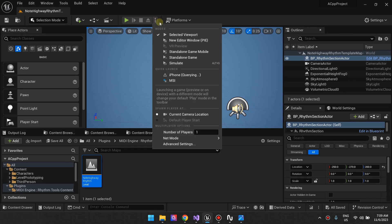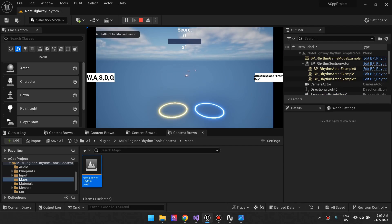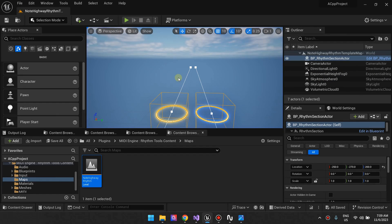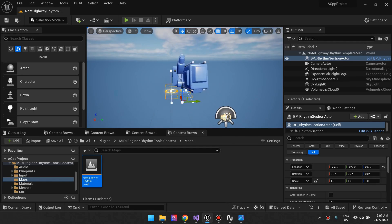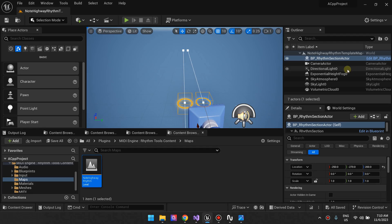If I press Play, I'm going to Simulate, go into the selected viewport and then play. Okay, that's just the type of game that's happening. The thing that's driving most of this is this rhythm section blueprint.